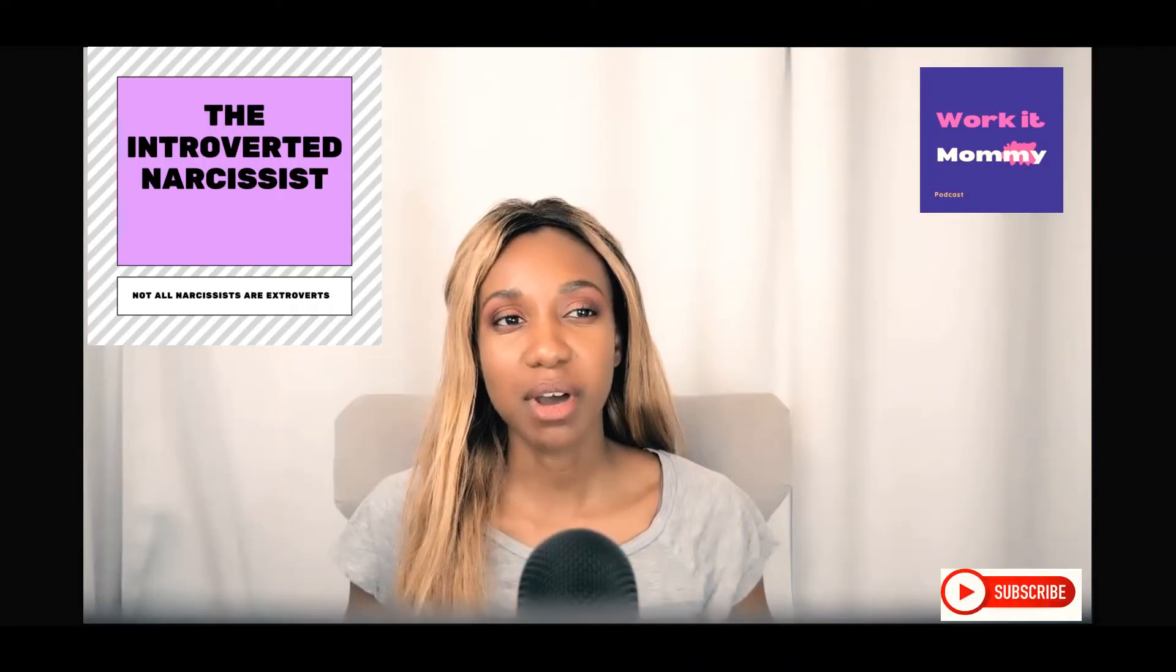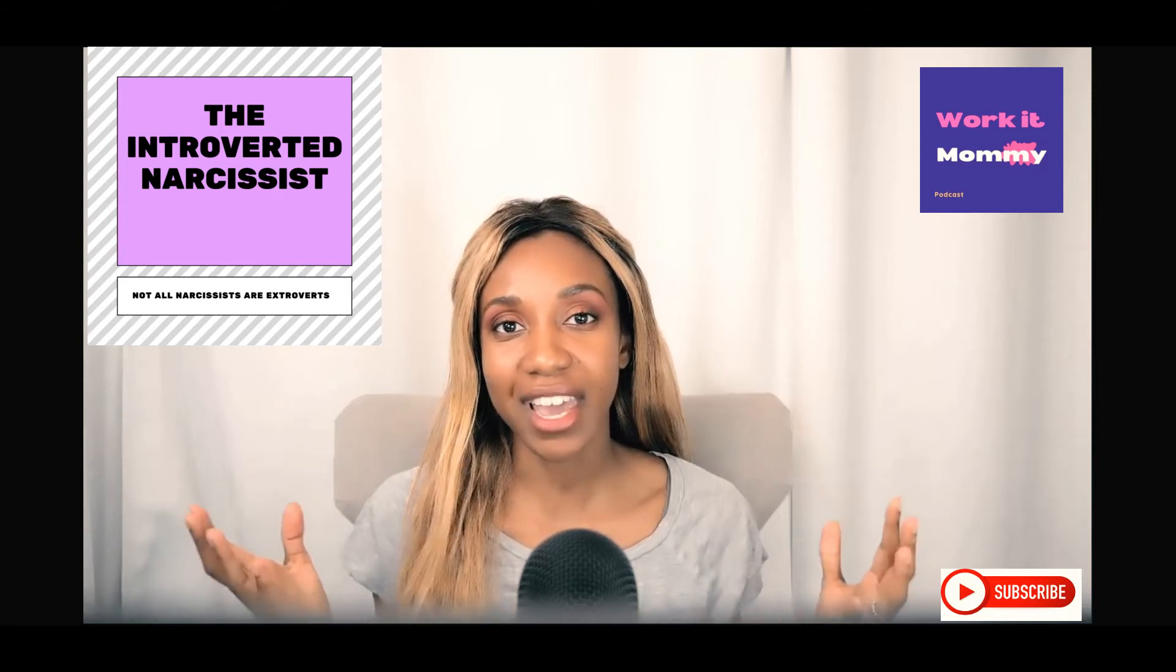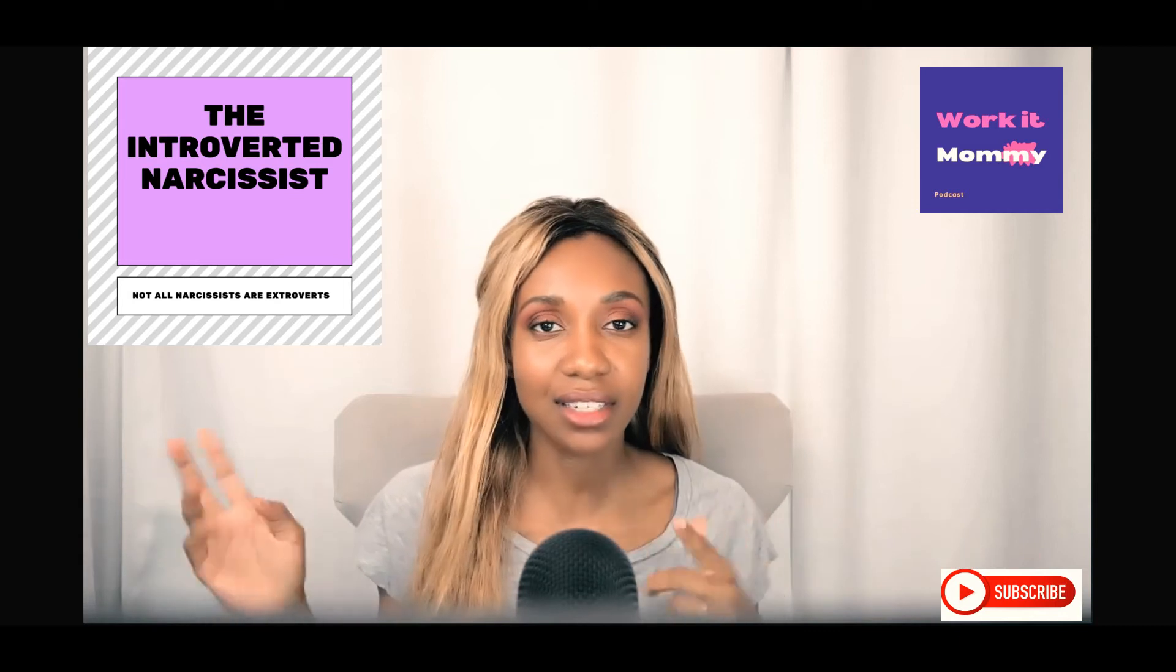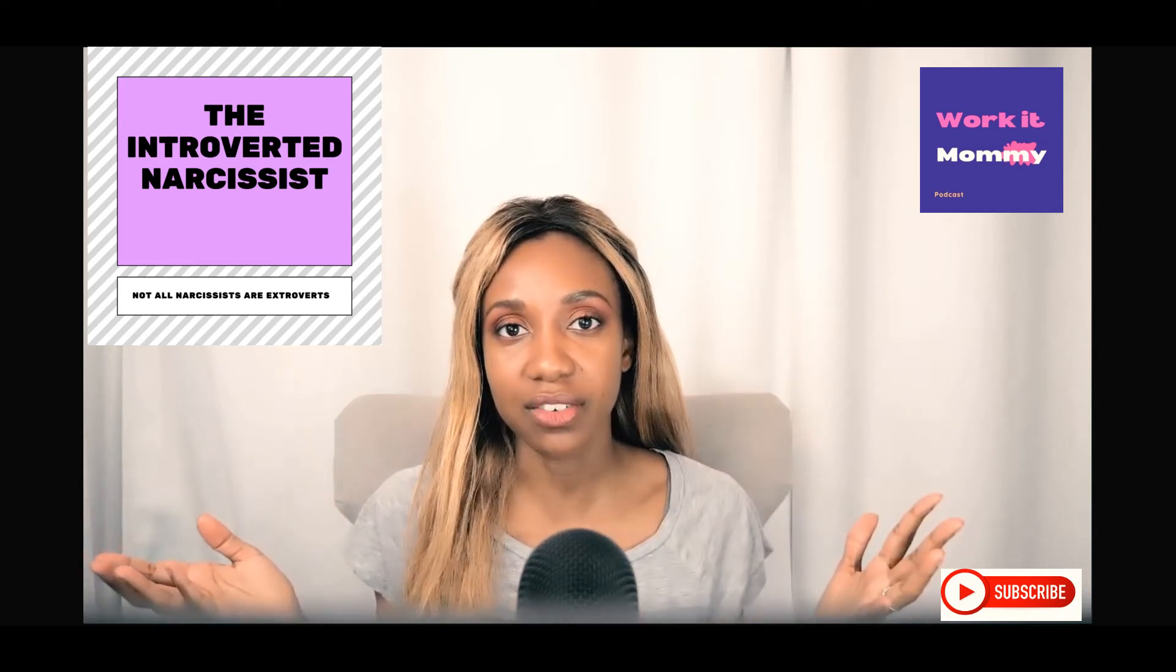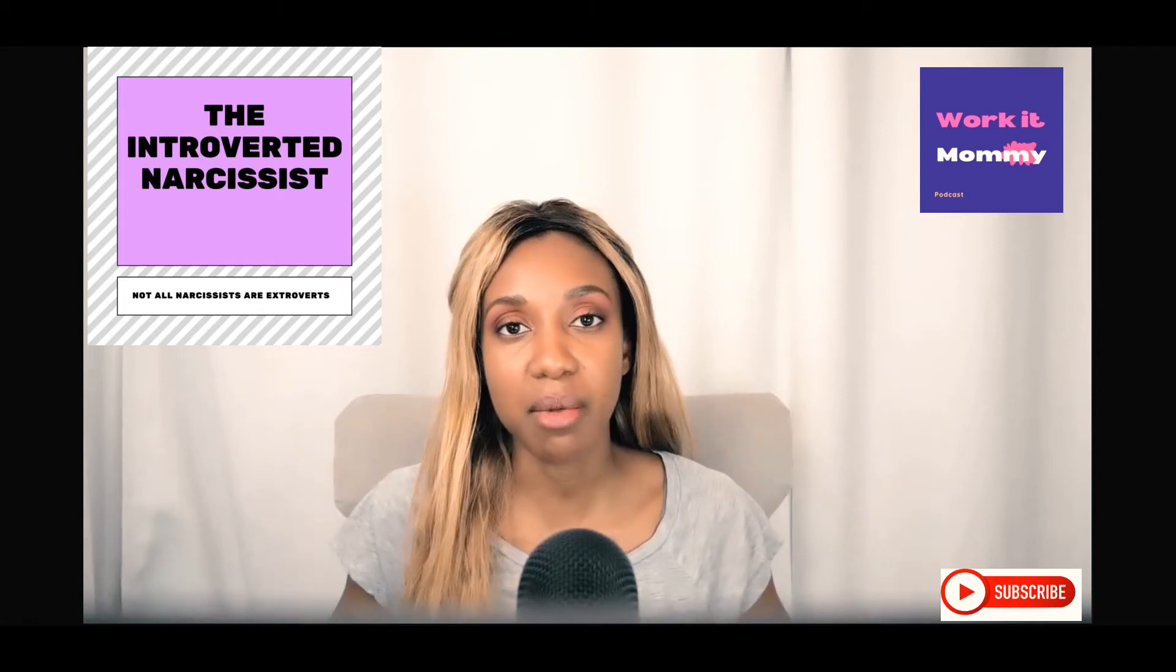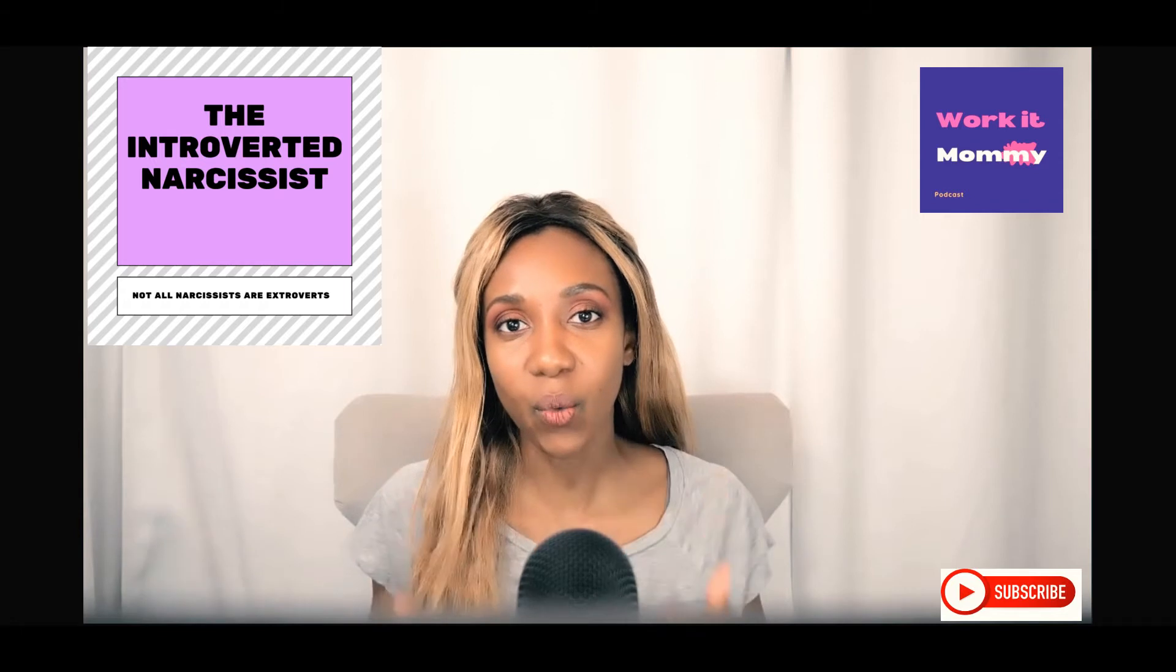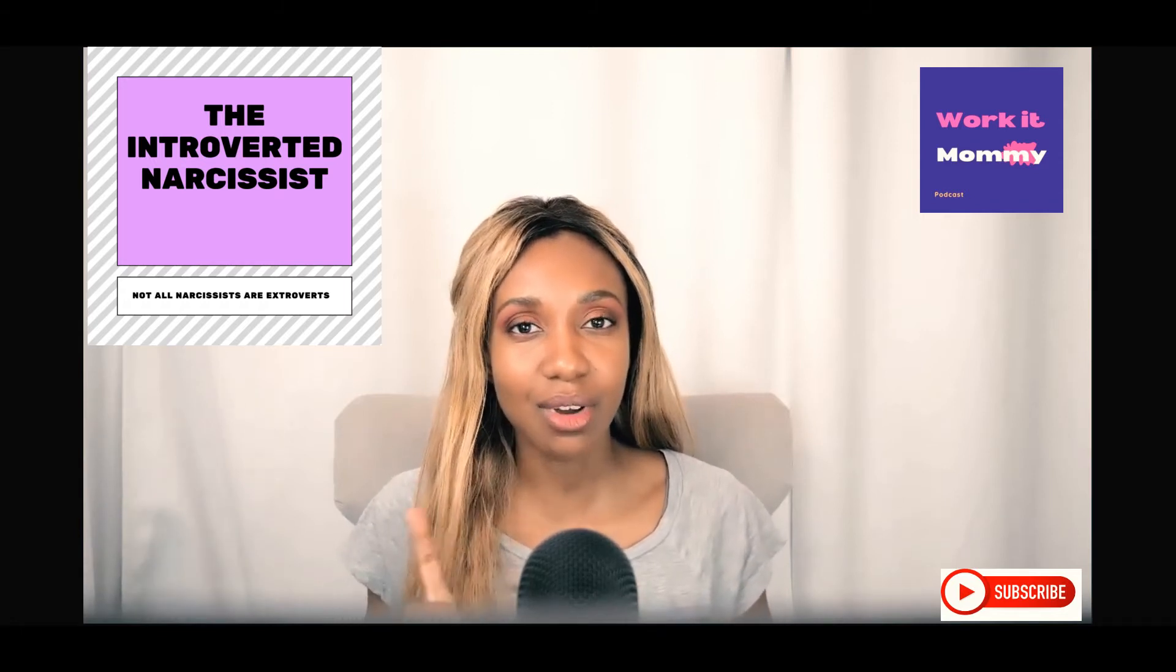You're listening to Work It Mommy, where the goal is for all women, no matter your age or stage in life—single, married, adult, mature adults—we can all be the best versions of ourselves. But if you happen to be a mom, be the best mom ever and maintain our sanity while we do it.